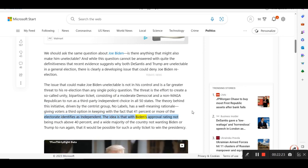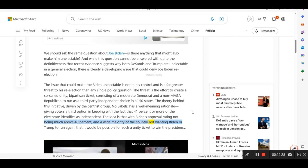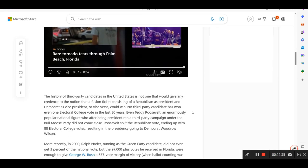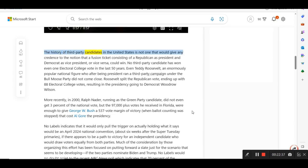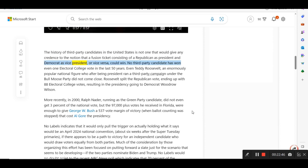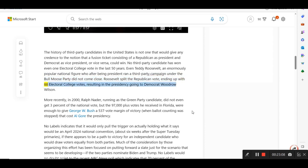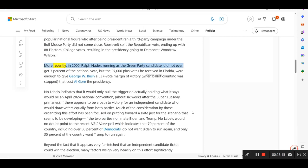The idea is that with Biden's approval rating not being much above 40 percent, and a wide majority of the country not wanting Biden or Trump to run again, that it would be possible for such a unity ticket to win the presidency. The history of third-party candidates in the United States is not one that would give any credence to the notion that a fusion ticket consisting of a Republican as president and Democrat as vice president, or vice versa, could win. No third-party candidate has won even one electoral college vote in the last 50 years. Even Teddy Roosevelt, an enormously popular national figure who after being president ran a third-party campaign under the Bull Moose Party, did not come close. Roosevelt split the Republican vote, ending up with 88 electoral college votes, resulting in the presidency going to Democrat Woodrow Wilson.